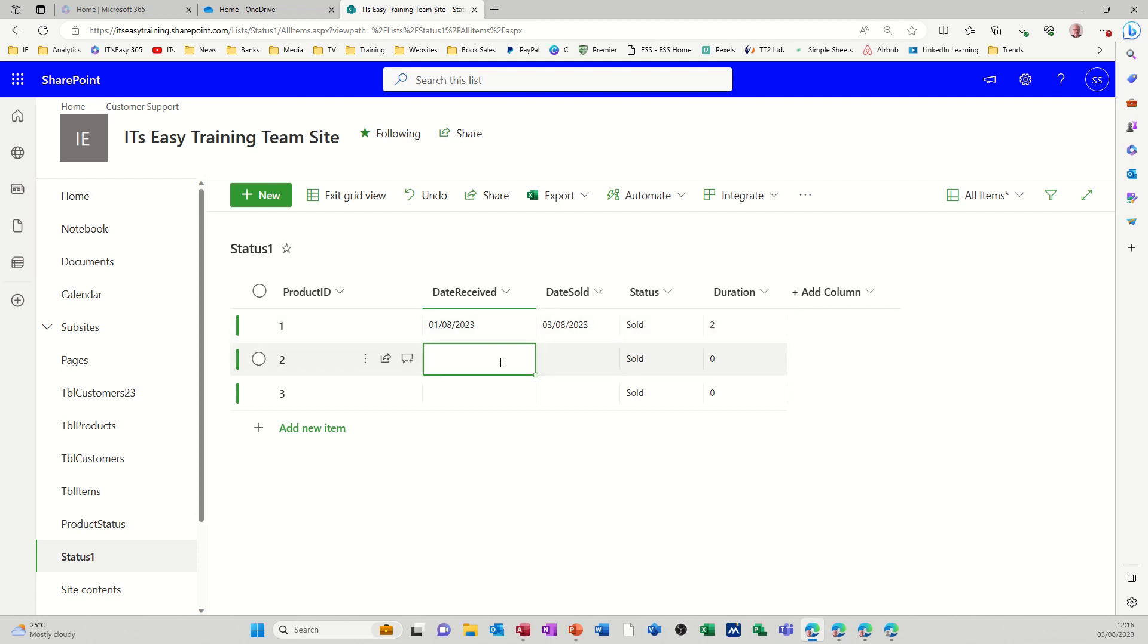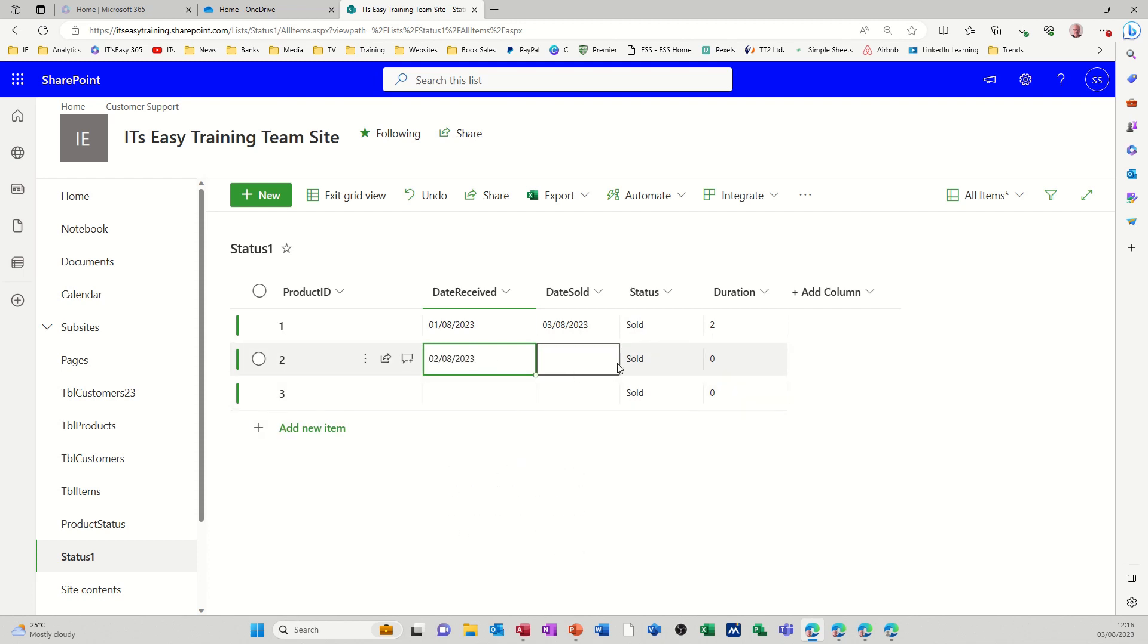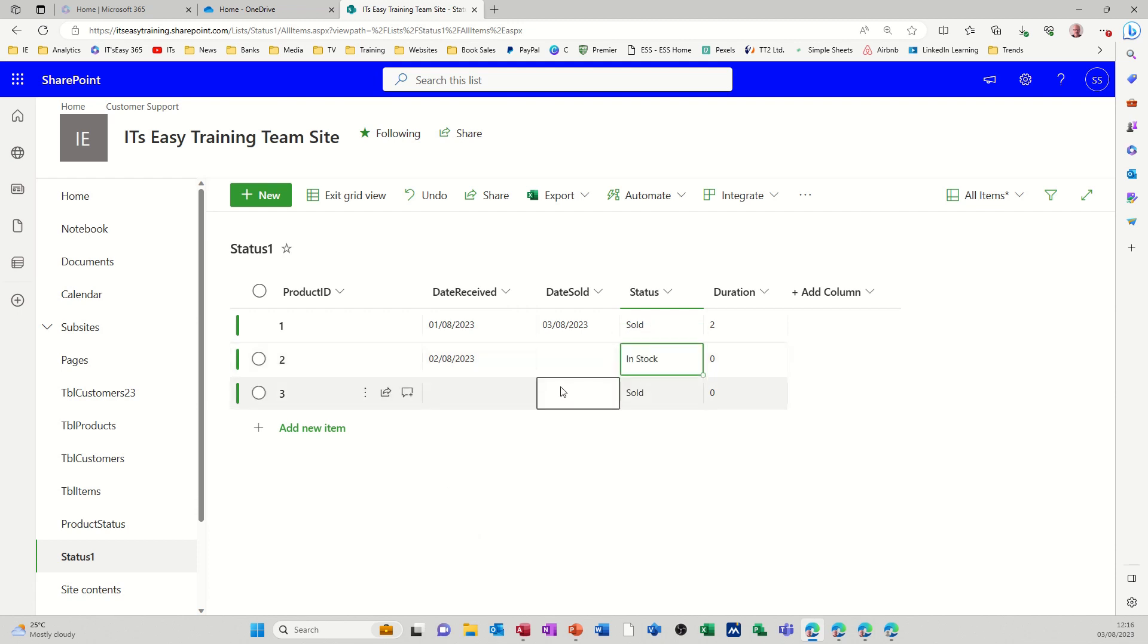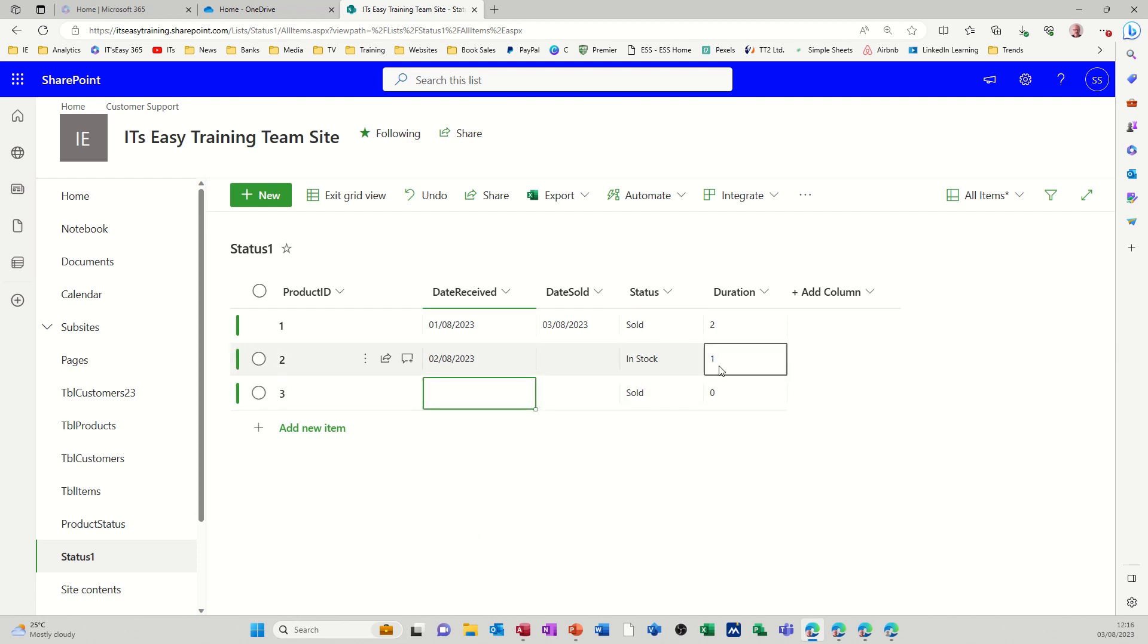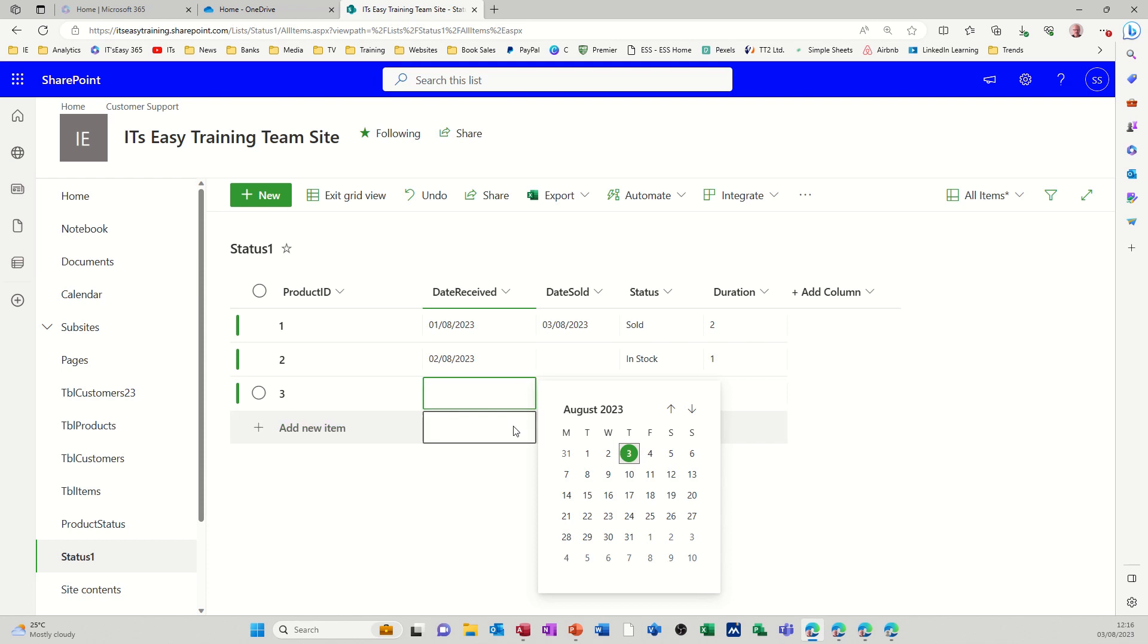Now if I don't sell this one, so I'll go date received the second and change the status from sold to in stock. And then click away. I want that to tell me as well. That's great, it's working fine.